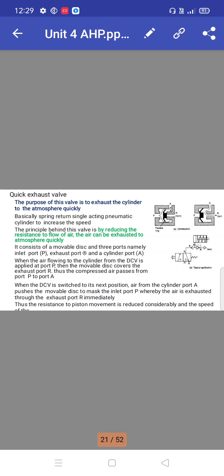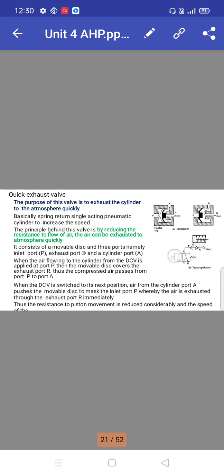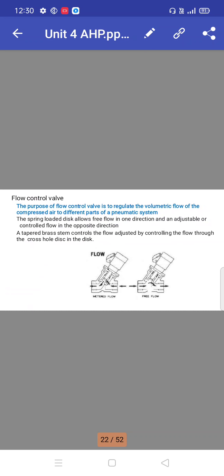When the DCV is switched to its next position, air from cylinder port A pushes the movable disc to mask the inlet port P, whereby the air is exhausted through the exhaust port immediately. Thus, the resistance to piston movement is reduced considerably and the speed of the system increases.